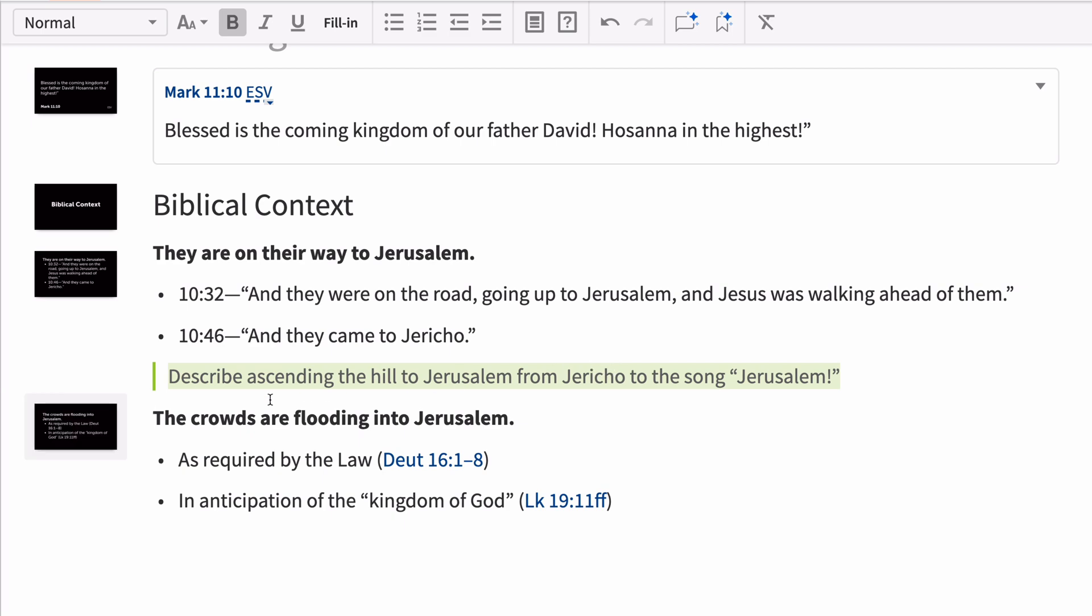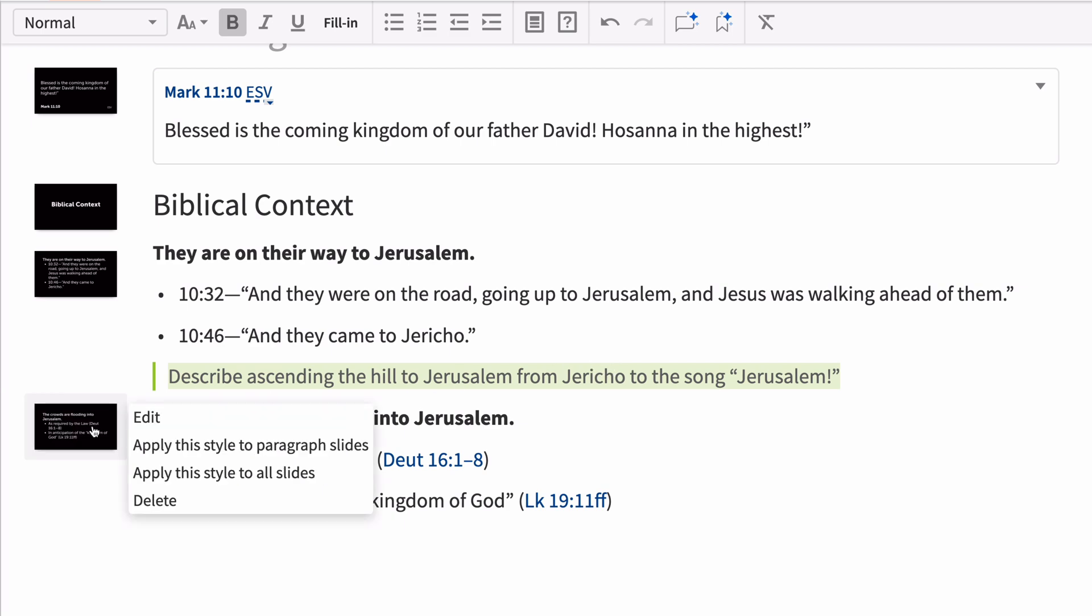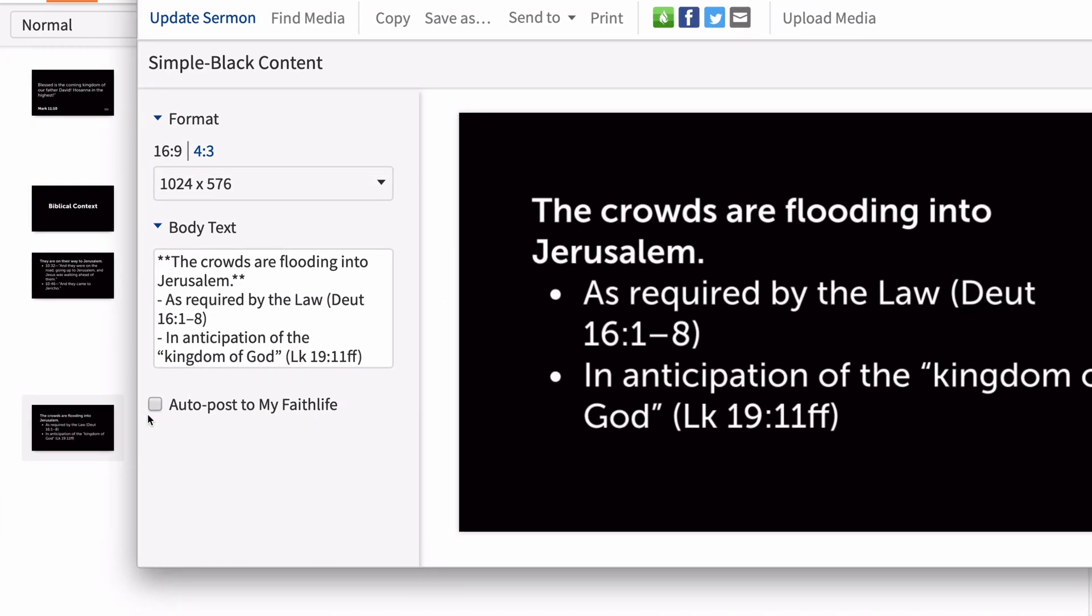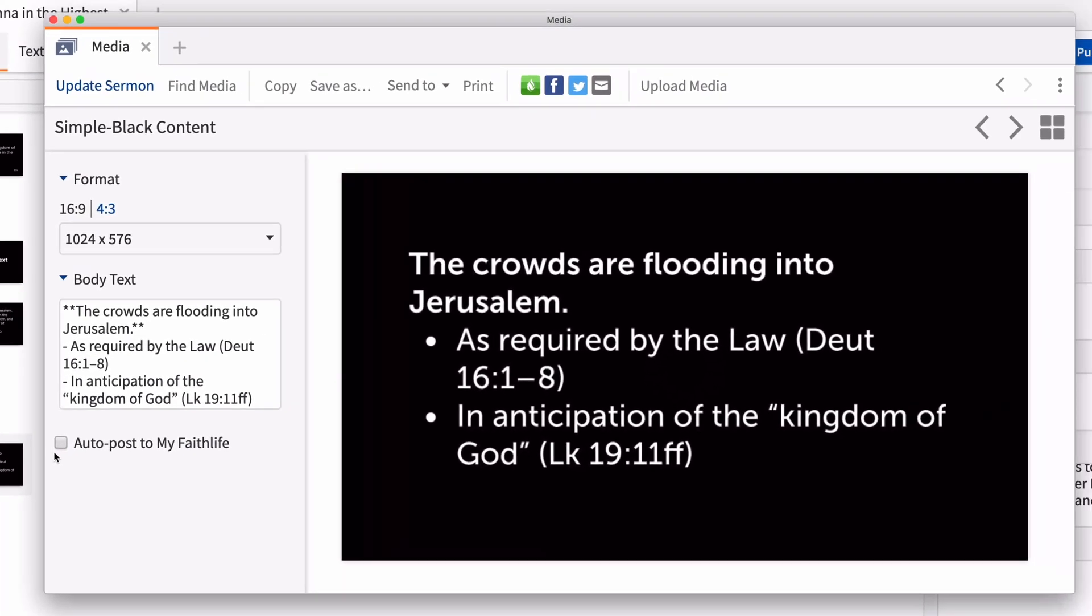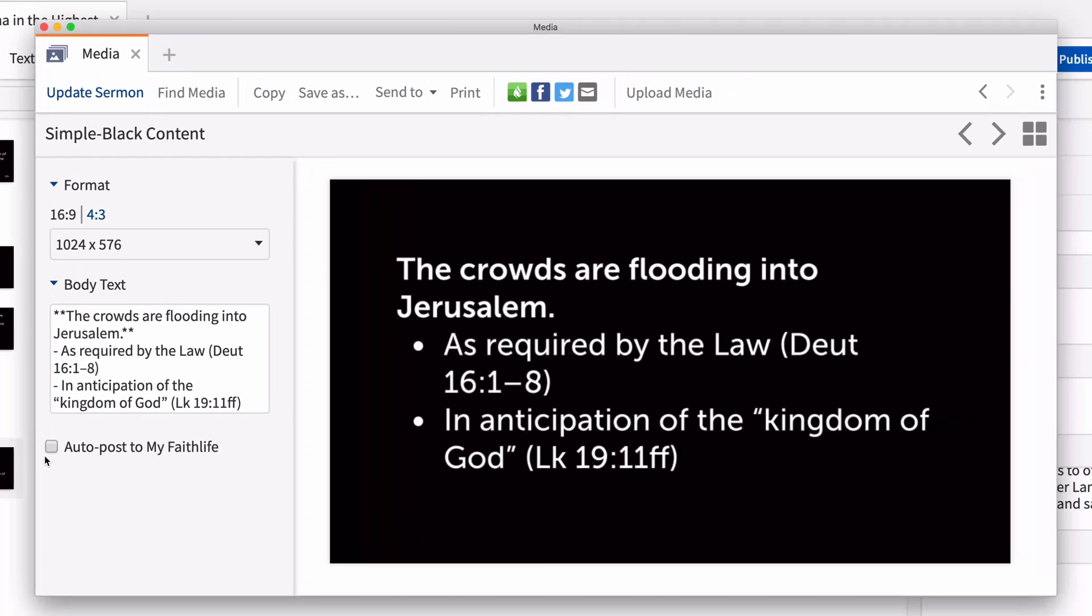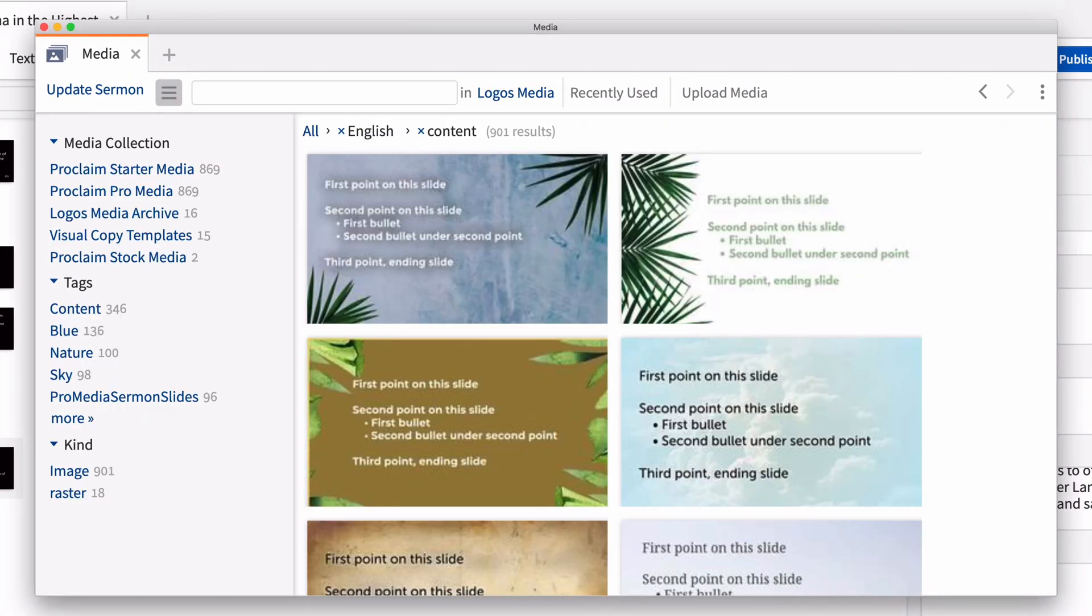To style your slides, right-click any slide and select Edit. From here, you can customize the text or search to find media for your slide background.